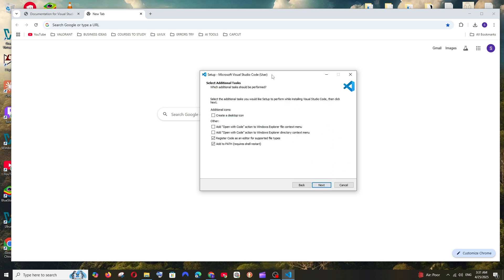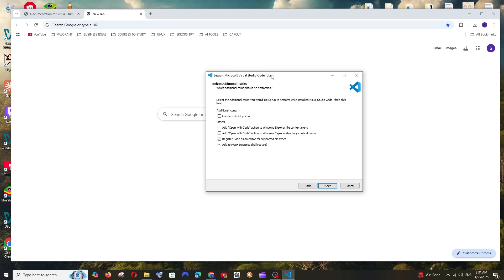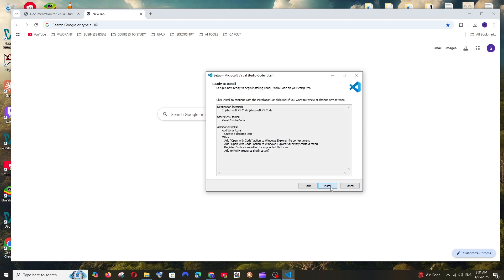And also make sure that you are checking this create desktop icon and check these two also. So by this way you'll be able to directly right-click on a folder and open it by using Visual Studio Code. So it's a good feature, you can just check everything and click on next.